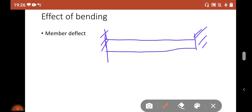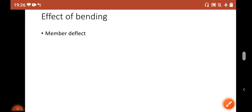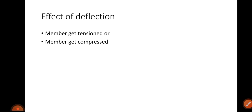When this member is under the action of a UDL or any type of load — maybe a point load or other types of loading — what happens is that this member simply deflects. That is clear, no argument.